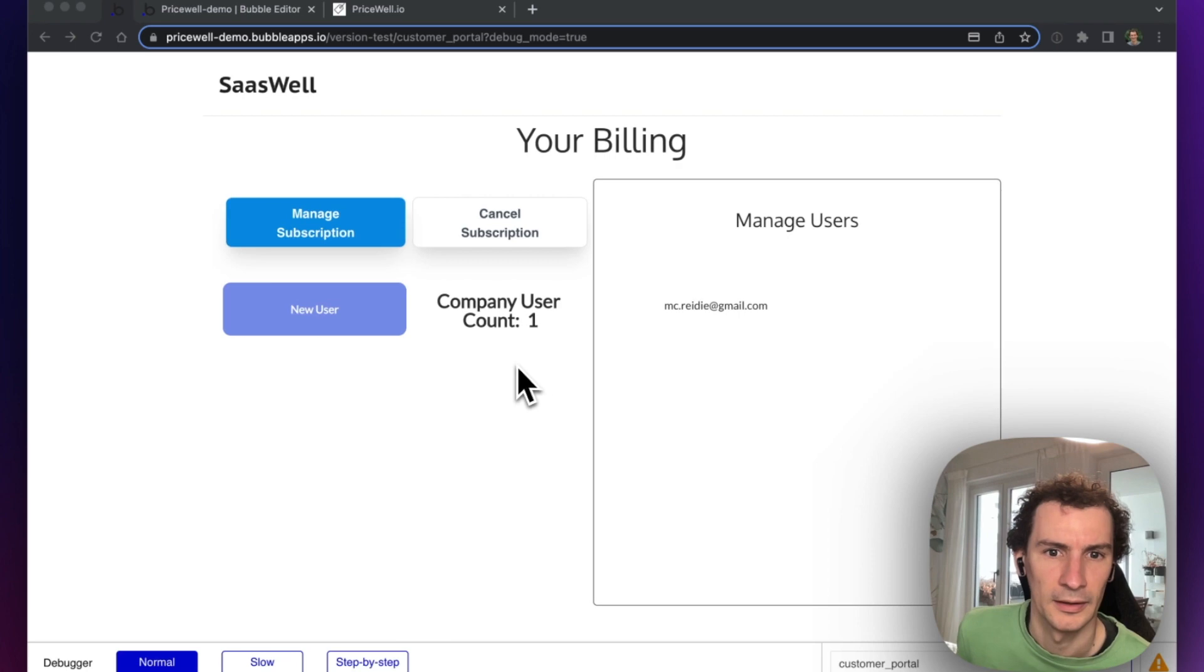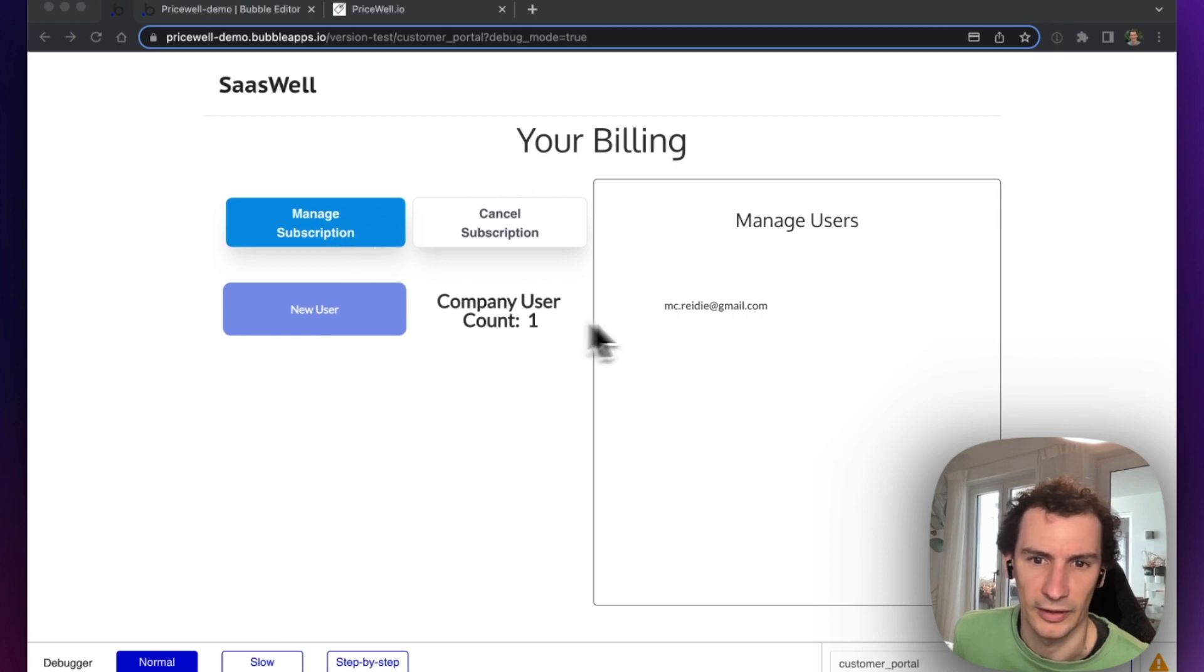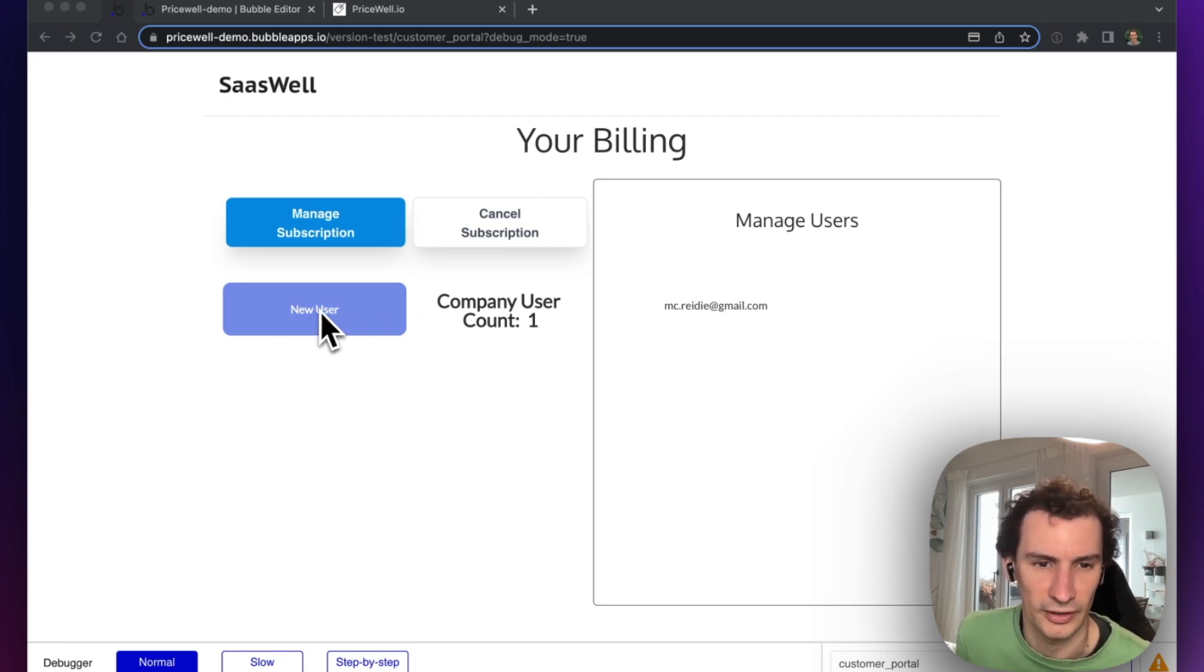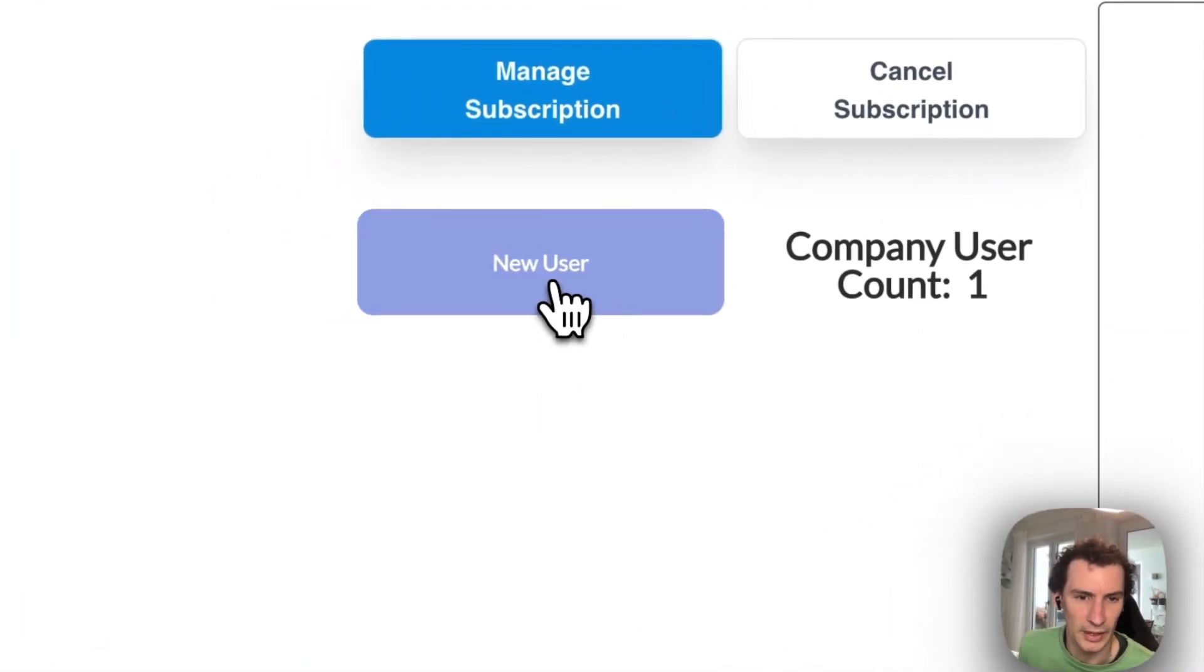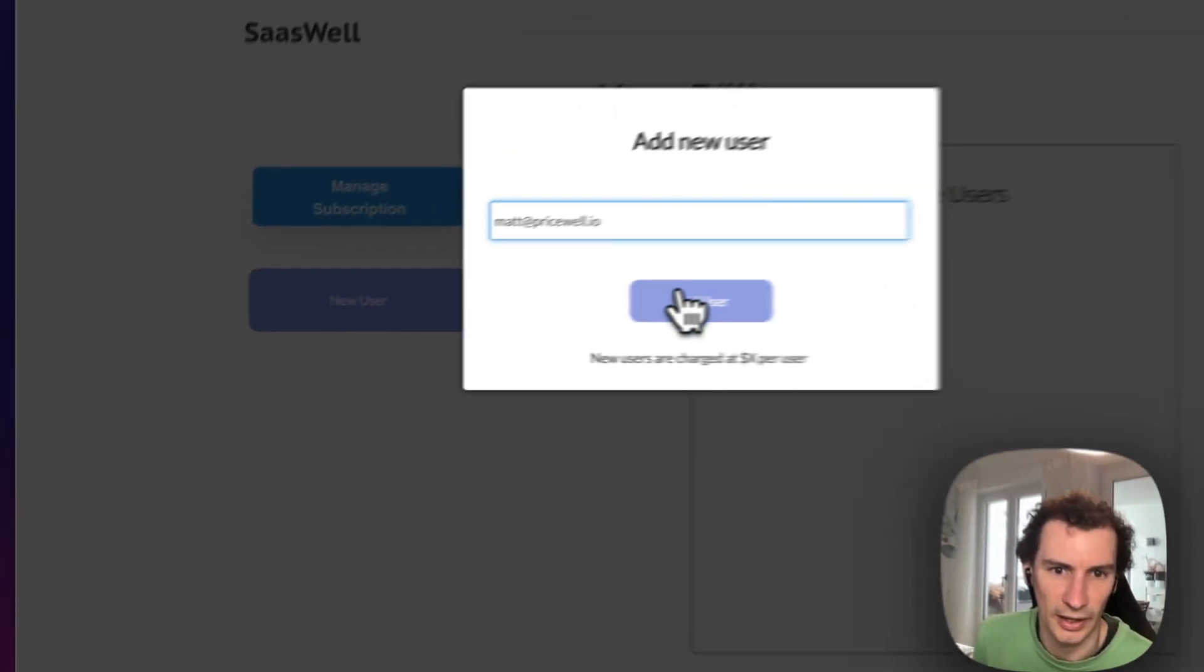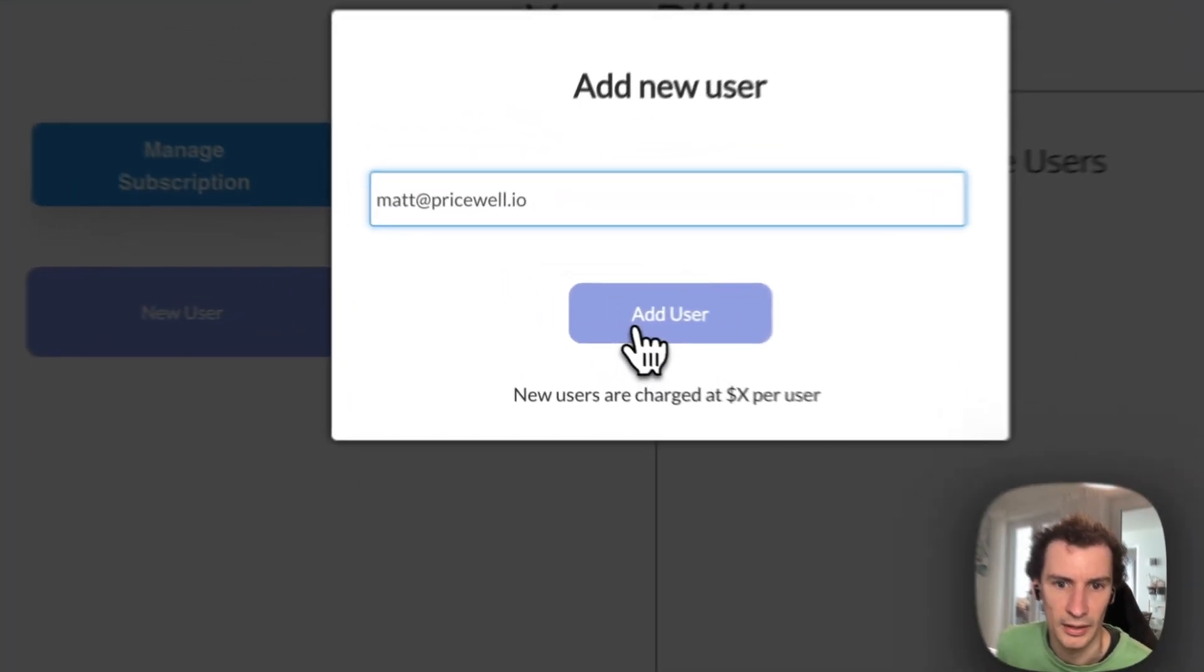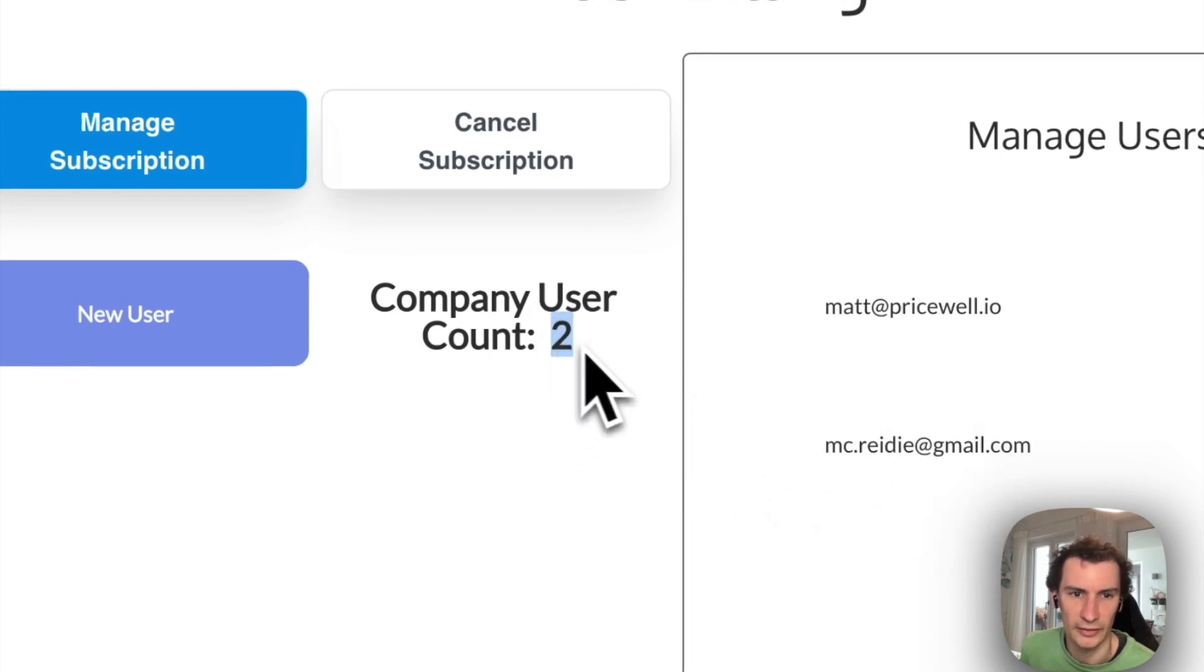Here we go. I've got a billing portal by Pricewell here, and I've got a list of current users for my company, my team. I've set up an add user functionality in Bubble using Pricewell. Here's how it works: we can add a new user, for example Matt@pricewell (that's me) as a new user. They appear in this list of users here. We're just counting the number in a database.